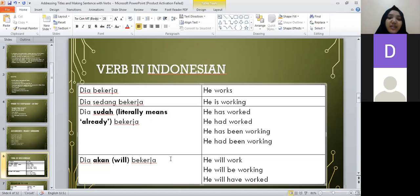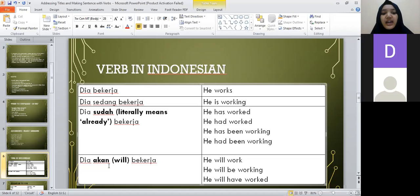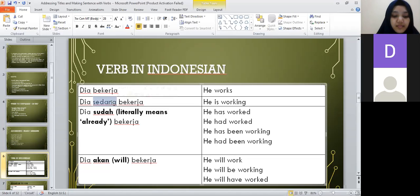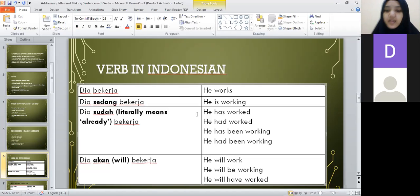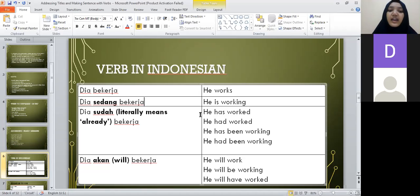The basic sentence is dia bekerja. To specify right now, add sedang. To express has/had/has been/had been, add sudah. To express will, add akan. This works for other subjects too — for example: saya bekerja (I work), saya sedang bekerja (I am working), aku sedang bekerja, saya sudah bekerja (I have worked), saya akan bekerja (I will work).